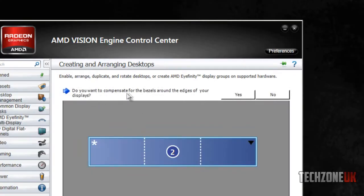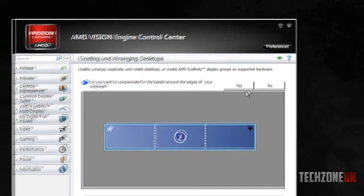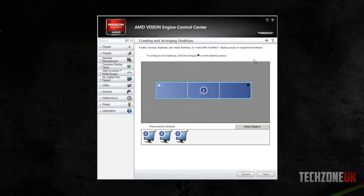But you can see here now my desktop resolution is now 5760 by 1080, which is an absolutely huge resolution. So what we can do is click OK. Do you want to compensate for bezels? I'm going to keep no, because I've already done that before. But there we go. That's pretty much how you set up Eyefinity on the AMD card.